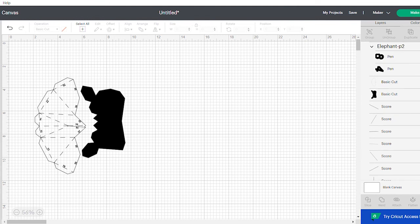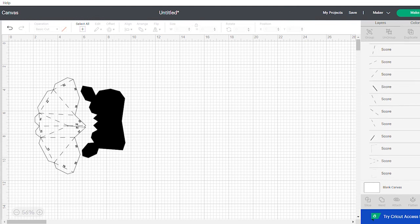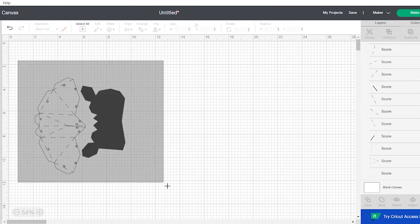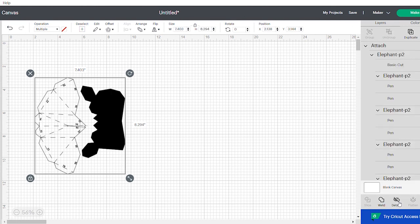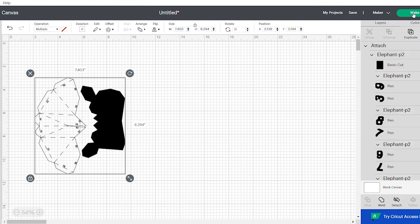You can select all of it and attach it together so that once you're ready to make it, it'll know where everything goes.